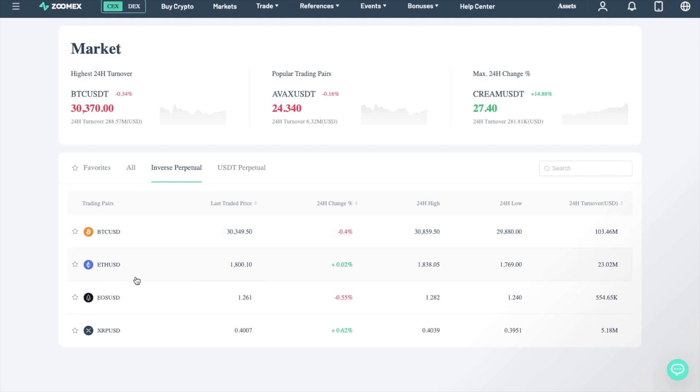With Inverse, you have Bitcoin, ETH, EOS, and XRP. Whereas USDT Perpetual has a lot more trading options.